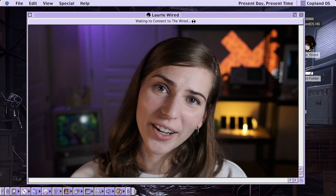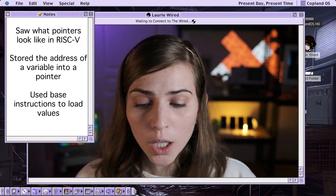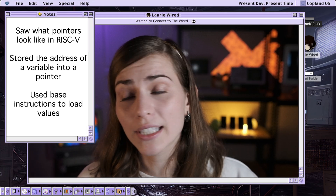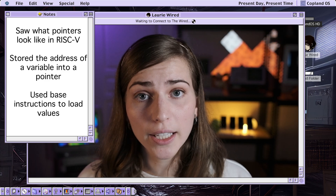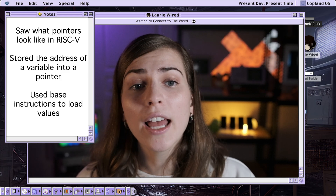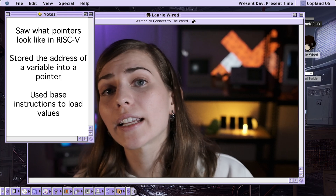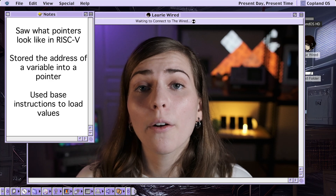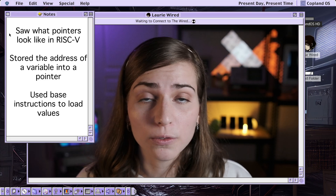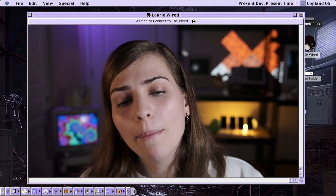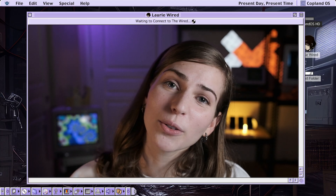Thanks for watching. In this video we saw what C style pointers actually look like in RISC-V assembly. We took a basic C program dereferencing a pointer and translated it to RISC-V assembly, then stepped through the entire program. We saw how to take the address of a variable and store it inside a pointer, and how using base instructions in RISC-V assembly requires referencing labels using the upper and lower bits separately. Thanks for watching and I'll catch you in the next video.